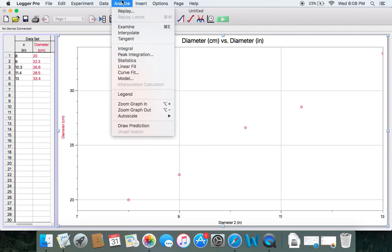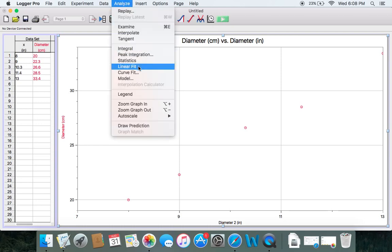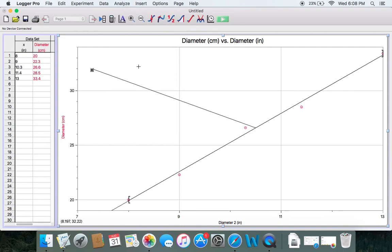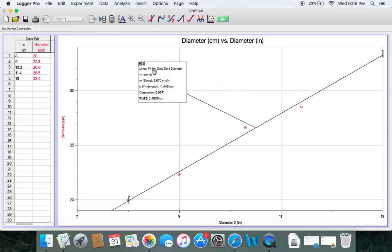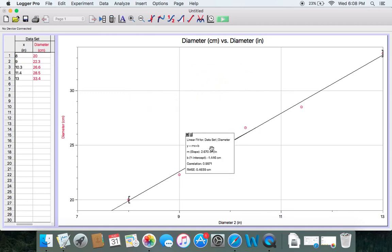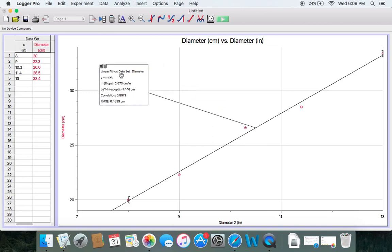After that, just go to Analyze, scroll down, and click on Linear Fit. One of the toolbar buttons here is also Linear Fit — if you're not sure which one, just hover over it and the label pops up. So: Analyze, Linear Fit, and there it goes. You can also drag this little box around — I prefer it off to the side, just make sure it doesn't cover the line or your data points.